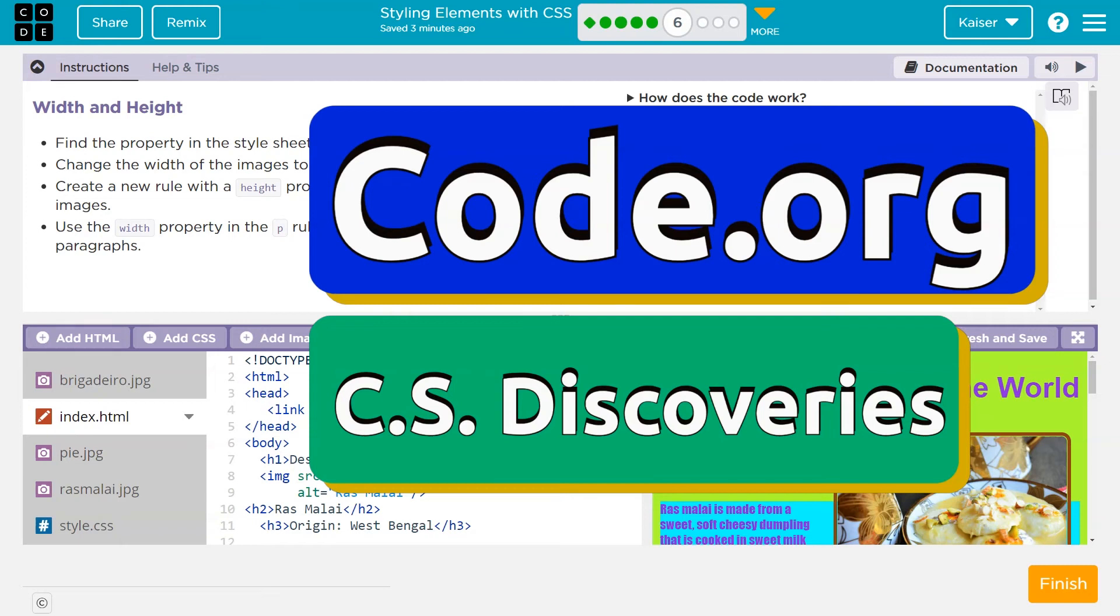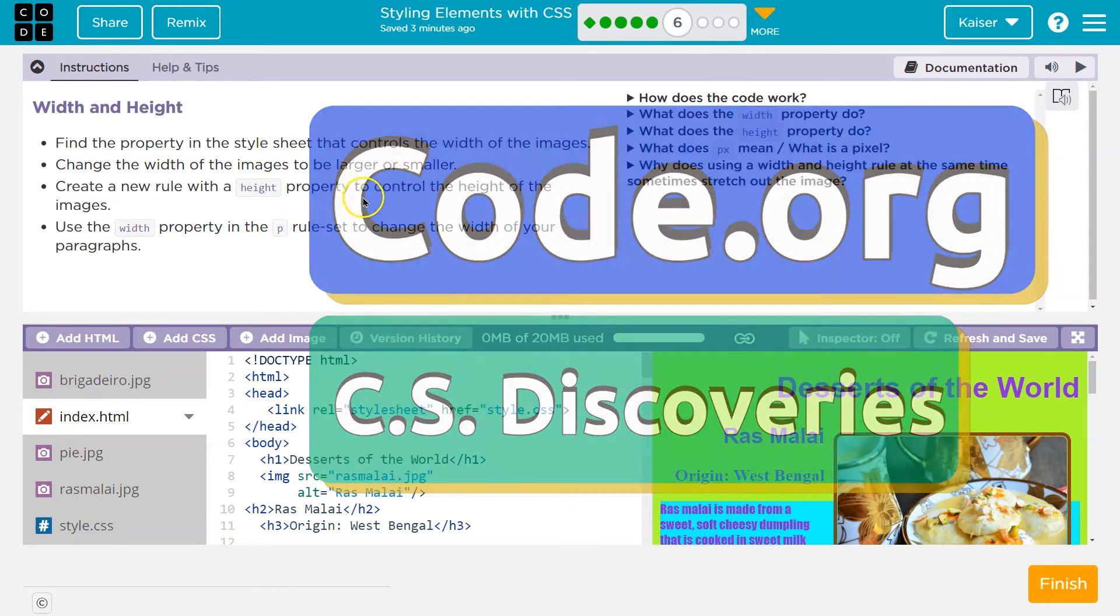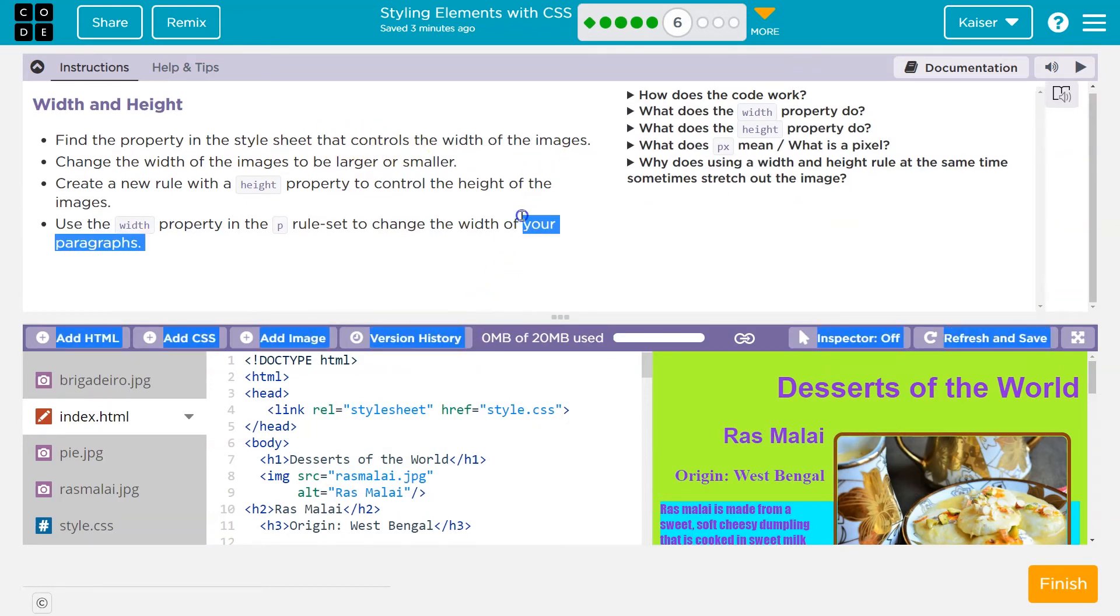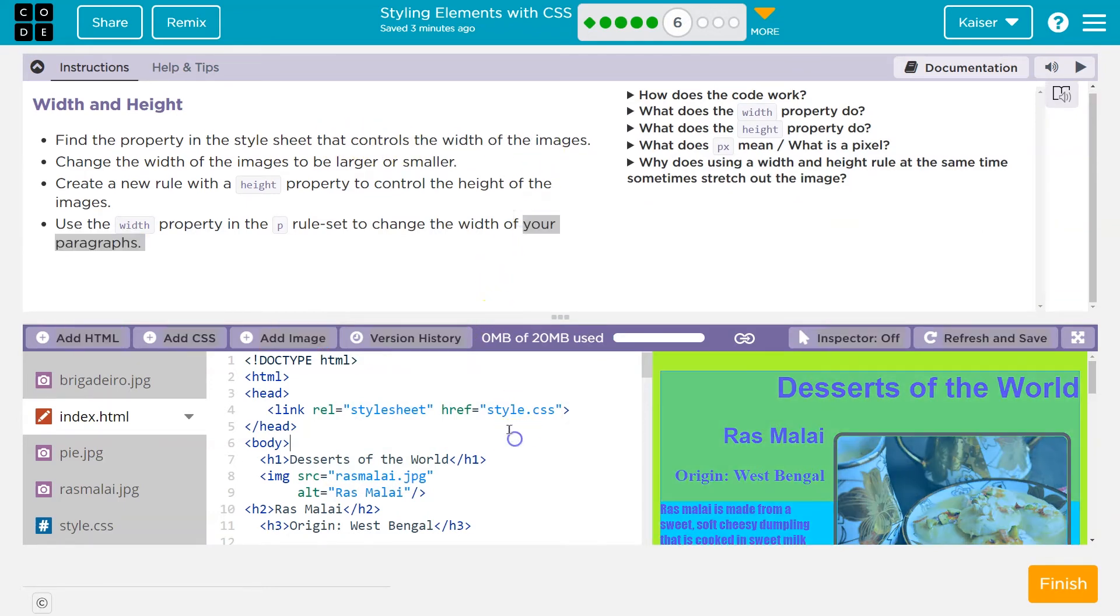This is code.org. Finally, width and height of images, y'all. Find the property in the style sheet. And so once again, we're headed to the style sheet.